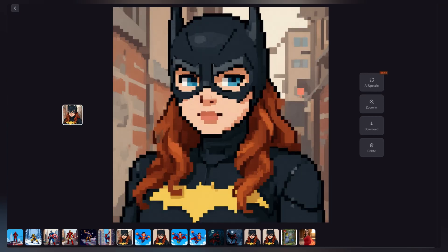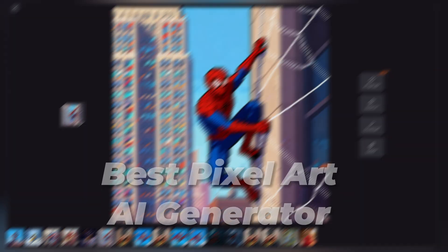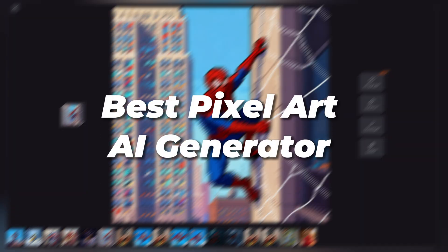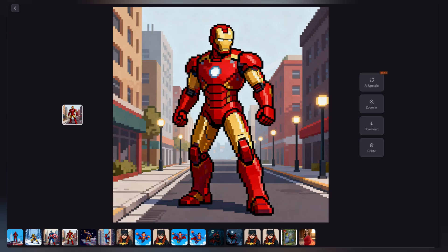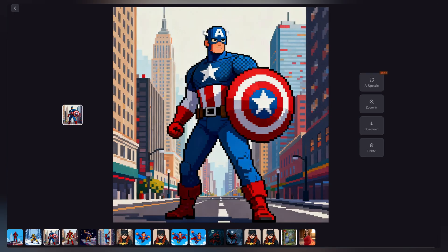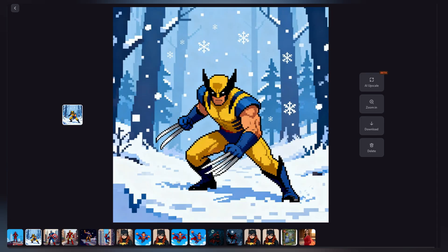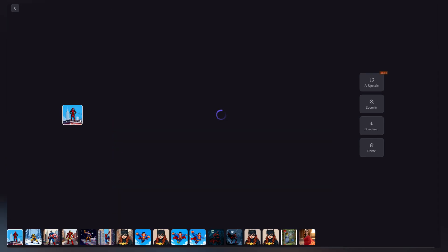In this video I'd like to share and compare the top AI pixel art generators and help you figure out which one you should be using. Let's get started.